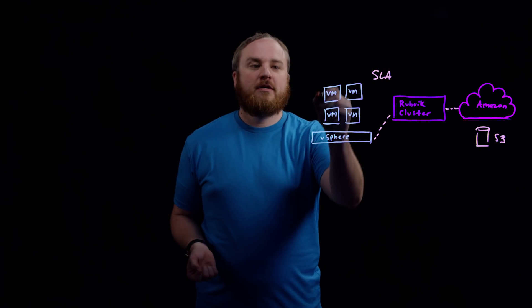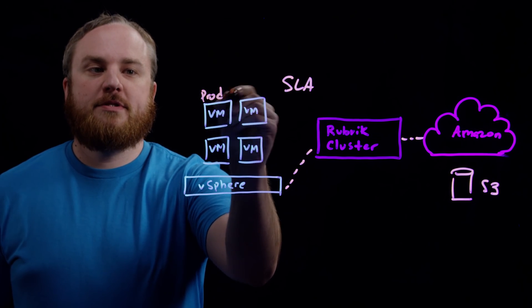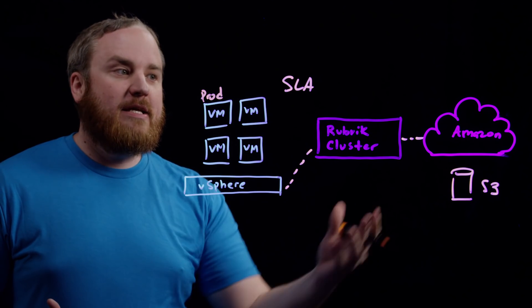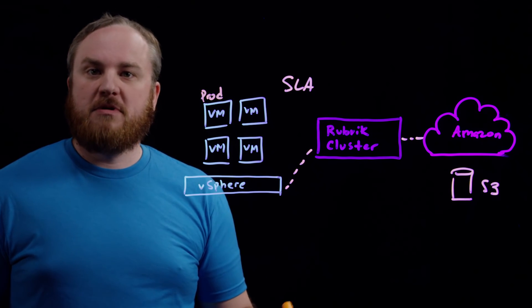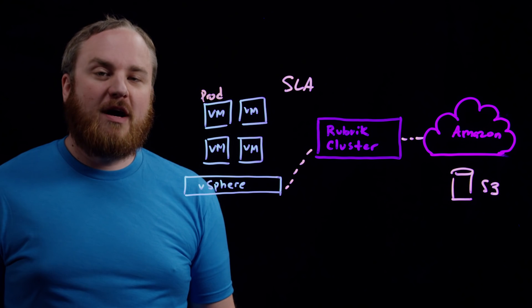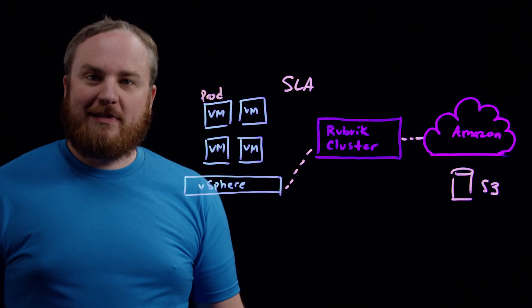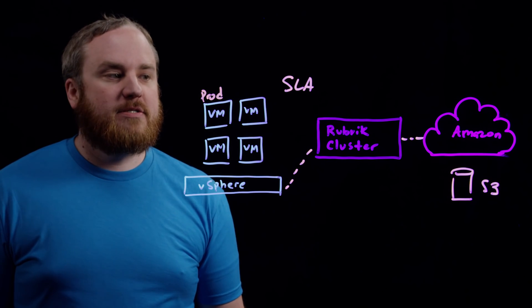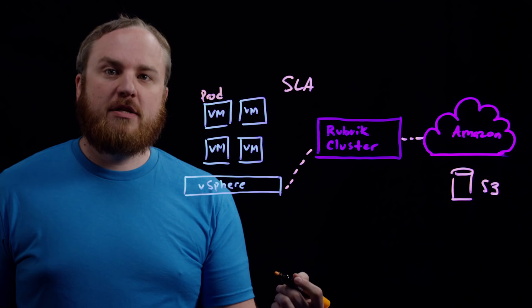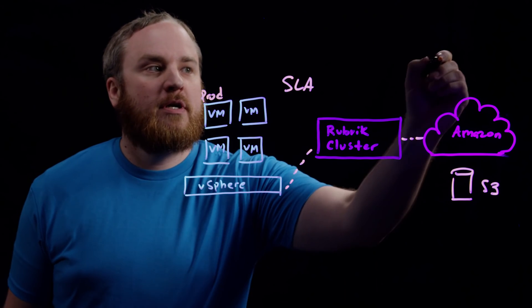So let's say we have a virtual machine here. This is one of your prod workloads. And you wanted to instantiate it in Amazon as an EC2 instance for dev test, disaster recovery, something like that, analytics, etc. There's a lot of use cases.